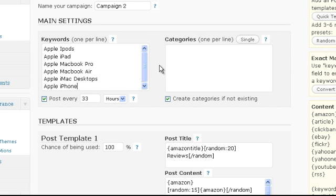Next we enter the categories the posts shall be created in. One per line as well.